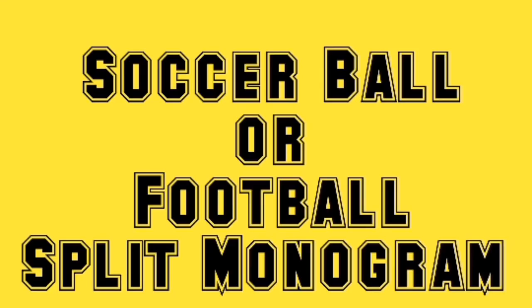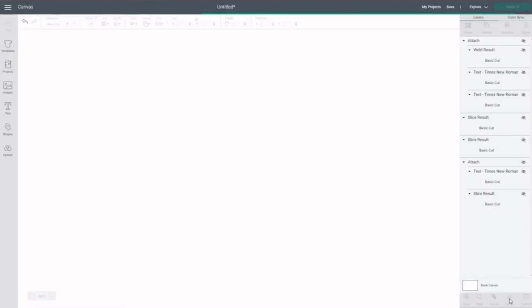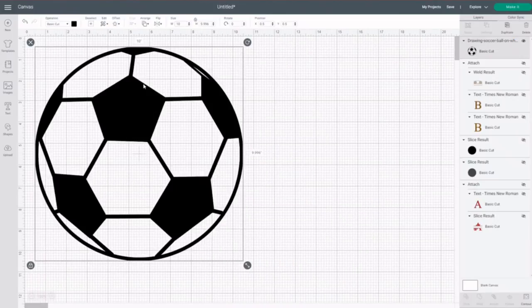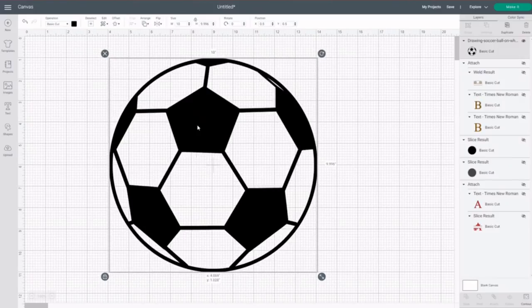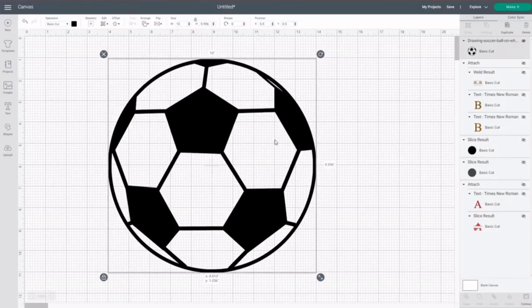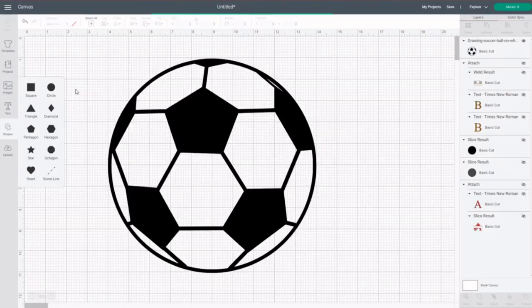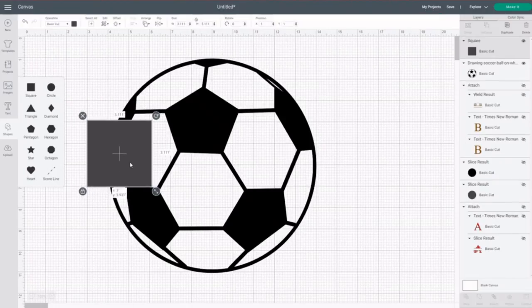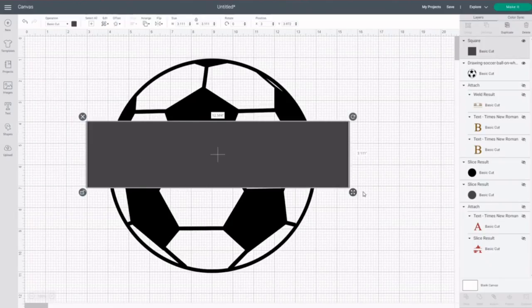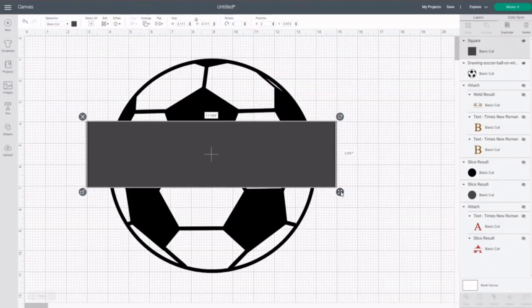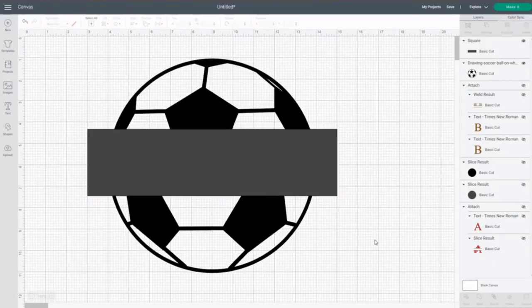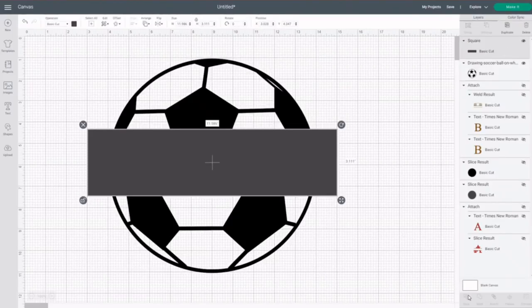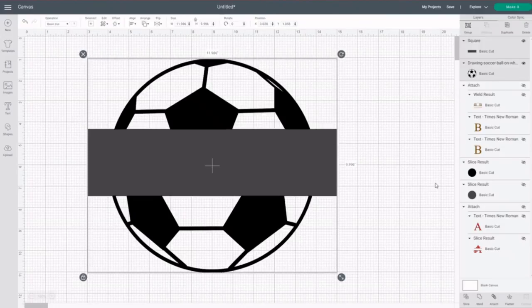Now for the other design, which is the soccer ball or football split monogram. I'm selecting this football here and inserting it into my design. Most of the time I'll be referring to it as football because in my country, this is basically what we refer to it as. Now that the football is there, I'll go to shapes, select a square, unlock the square, and drag it across the section where I would like to create the split in this football. Next, I will weld the football and the rectangle that I've created together. If you have seen my previous video where I did a split monogram, you'll understand why I'm doing this.